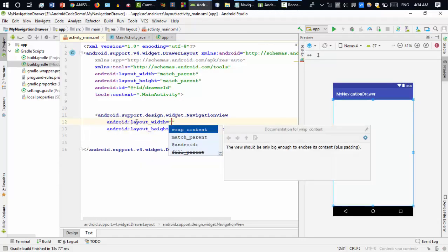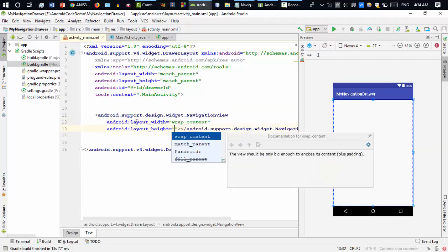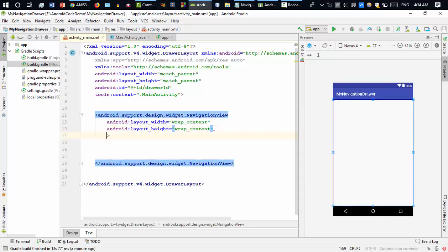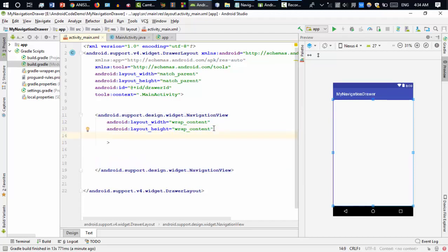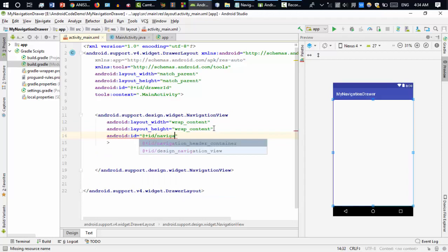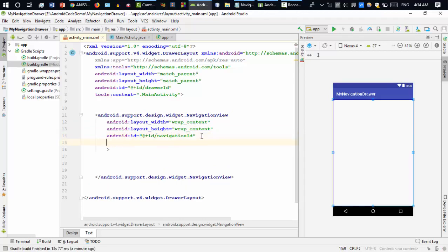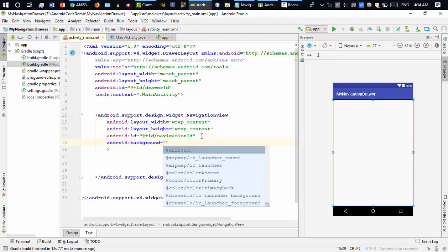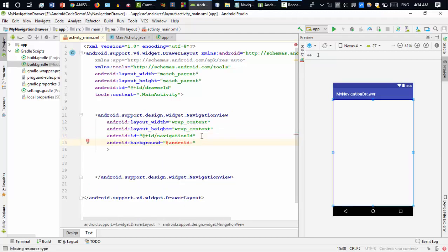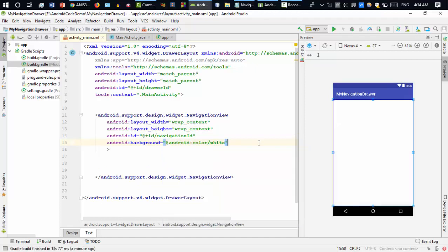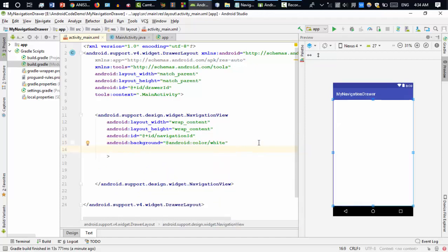Add a NavigationView inside the DrawerLayout. Set the width to wrap_content and the height to match_parent. Give it an ID such as 'navigation_id' so you can find it from Java later. Set the background color to white using android:background='@android:color/white'. We'll add more properties shortly, but first we need to add menu items to the navigation drawer.